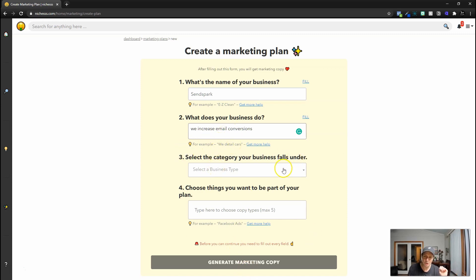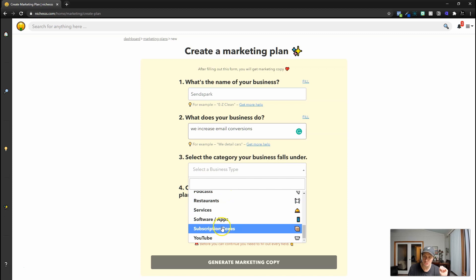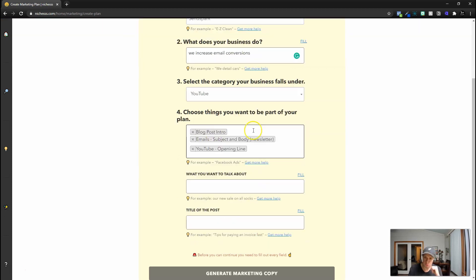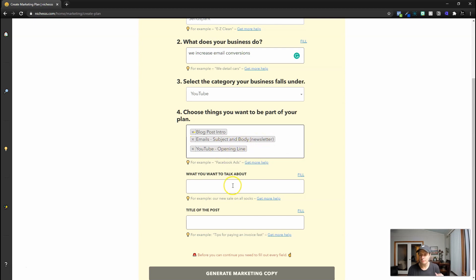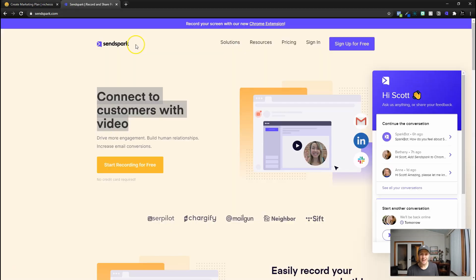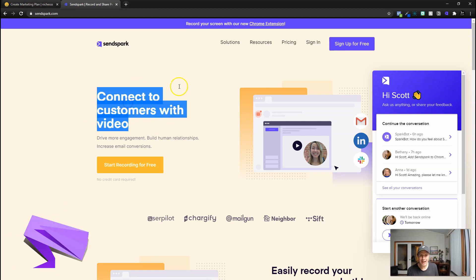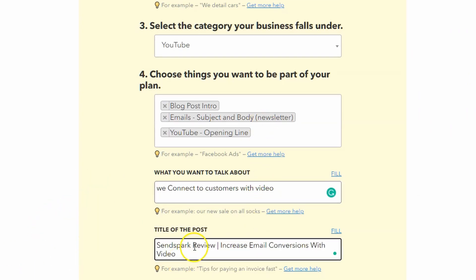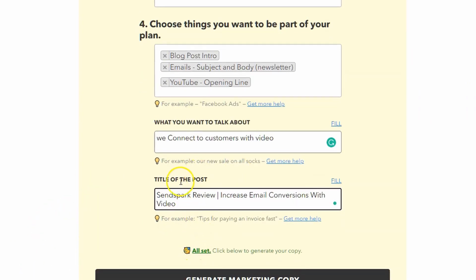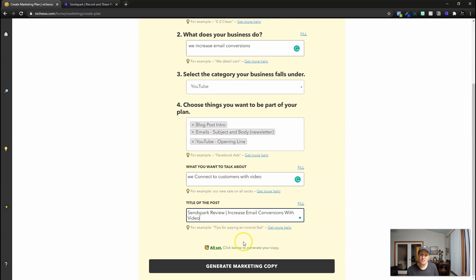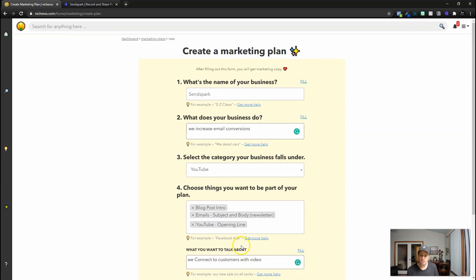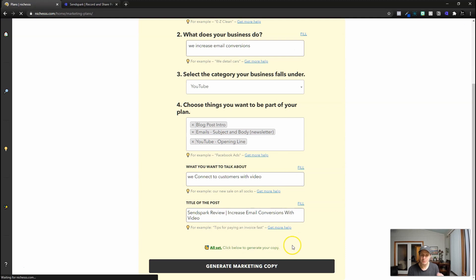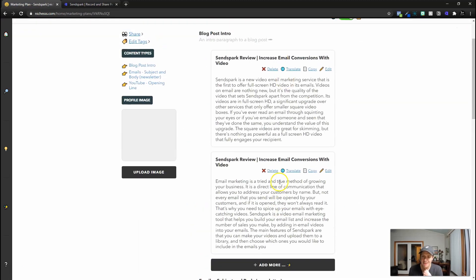Select the category the business falls under. So we're going to go with YouTube here and then we're going to select blog post intro, email subject and body newsletter and YouTube opening line. And then I'm going to jump on the SendSpark website real quick and I'm going to copy the WeConnect customers. And then for the title of our post, we're going to go with SendSpark review, increase email conversions with video.